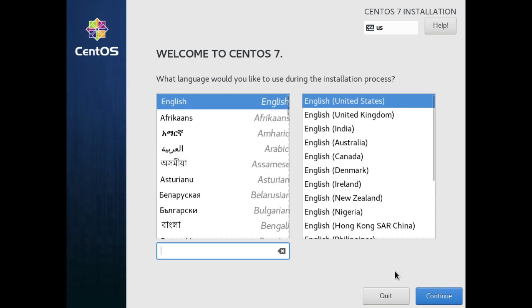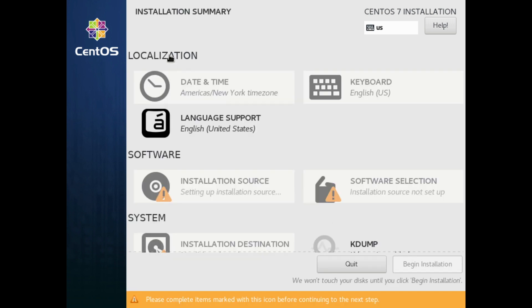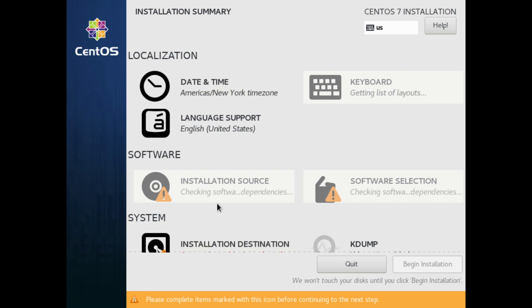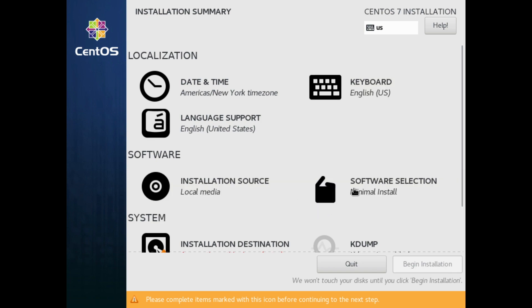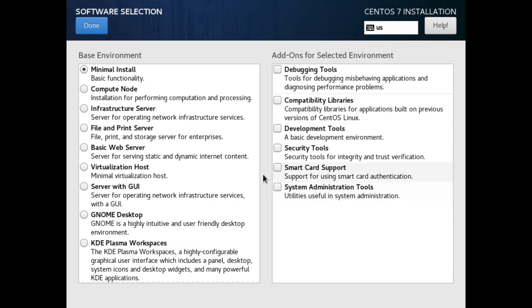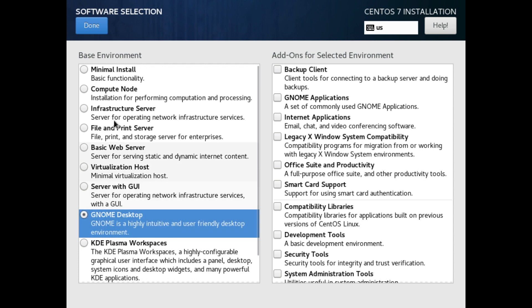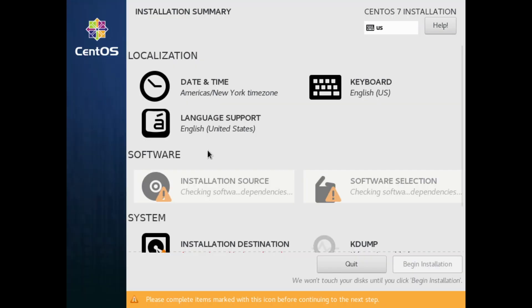Okay I'm going to be staying with English and this part is automatic. So we're going to choose your software, I'm going to go ahead and go with GNOME Desktop and that's all I'm going to install.